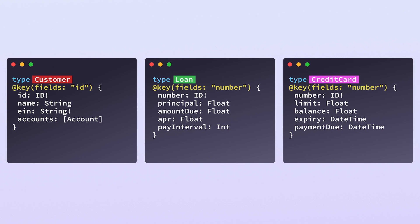And once you start defining keys, you can add fields that reference other entities in other modules, like loans and credit cards.